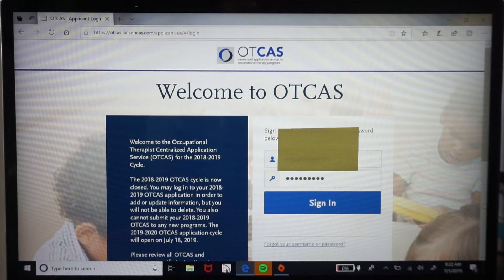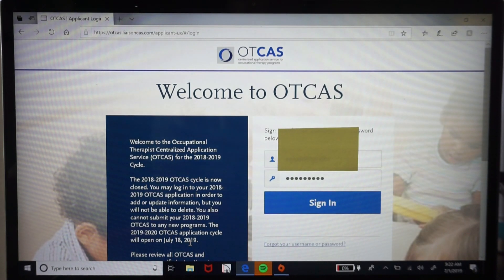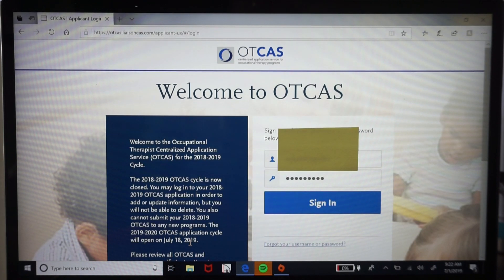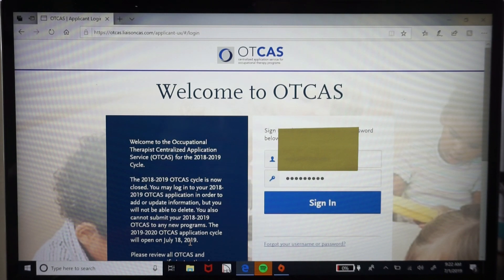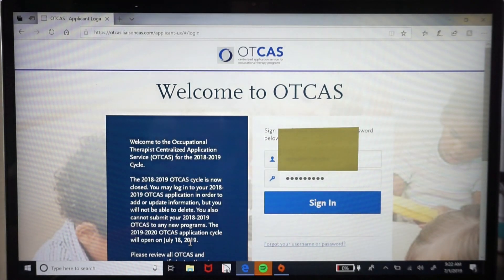We are at the main page of OTCAS where you will typically either register as a new applicant or sign in to your application profile. The first day to access the new application is July 18th, 2019 for the 2019–2020 application cycle. They typically keep applications open until late June or early July because some overlapping programs have very late or early due dates.